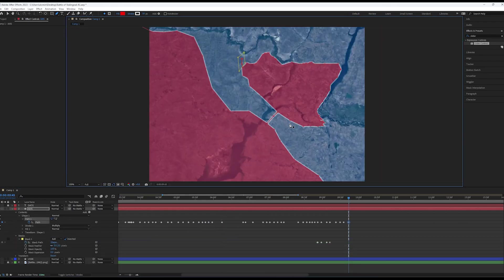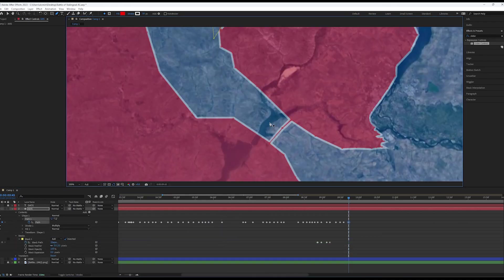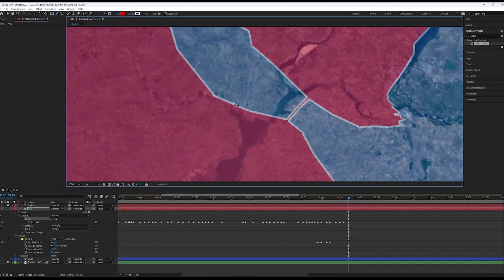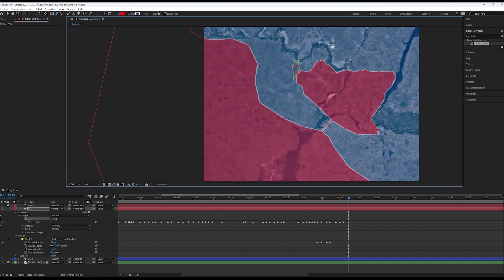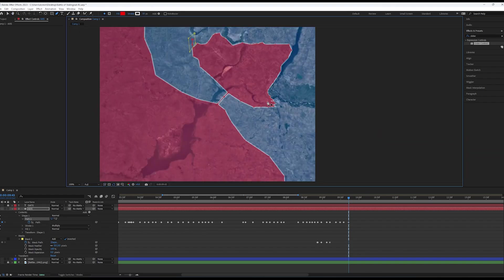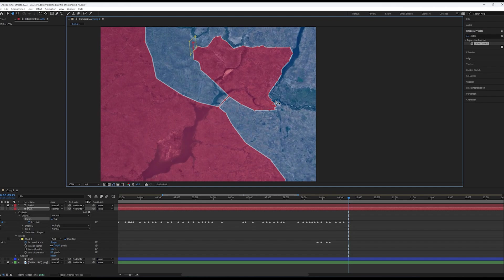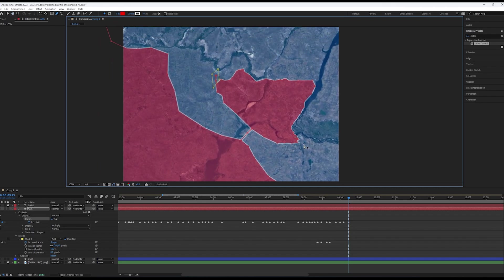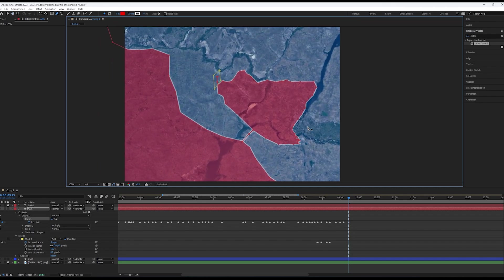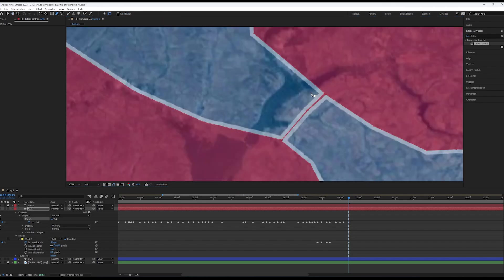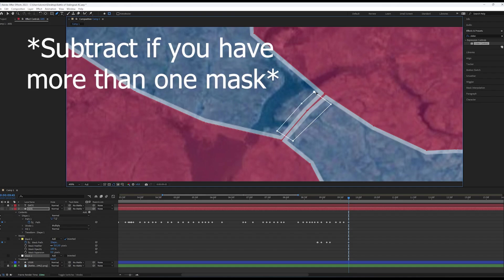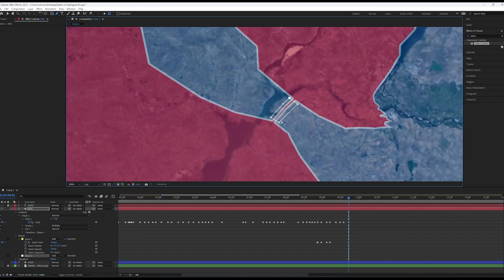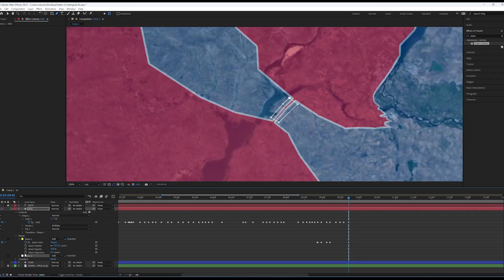As you can see, the German 6th Army has been encircled. The way we can show this in the animation is by using a mask. Firstly, create a mask around the encircled point and set the blending mode to Add whilst making sure to check the inverted box.